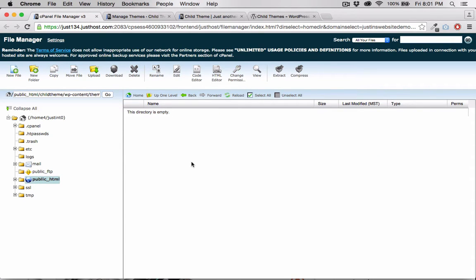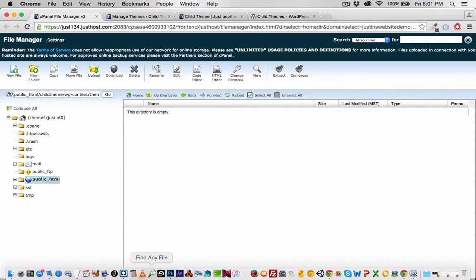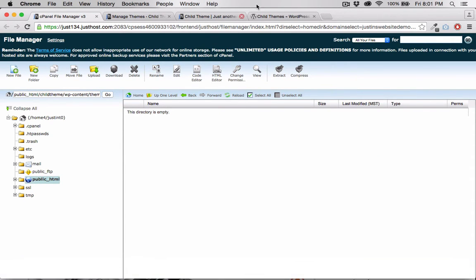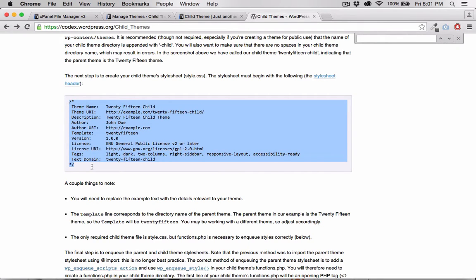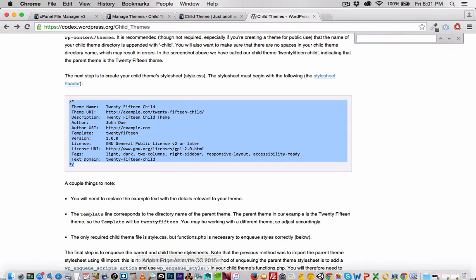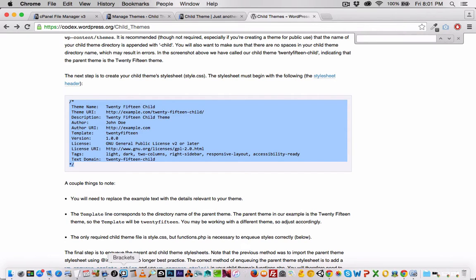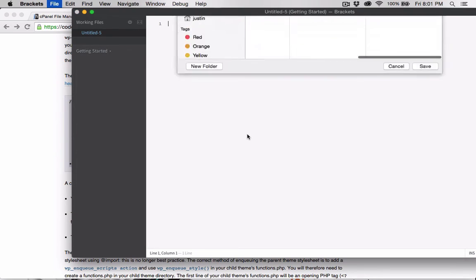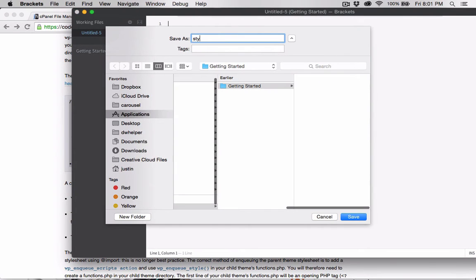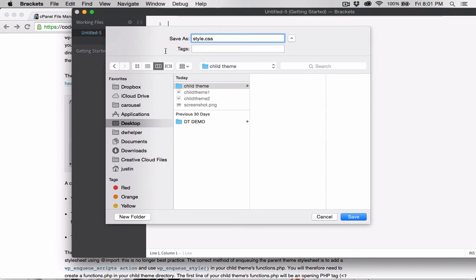I need to create a style sheet. And at codex.wordpress.org slash childthemes, you can grab this style sheet header and put that in your style sheet. There will be a link to the codex.wordpress page below this video. Be sure to call the style sheet style.css.